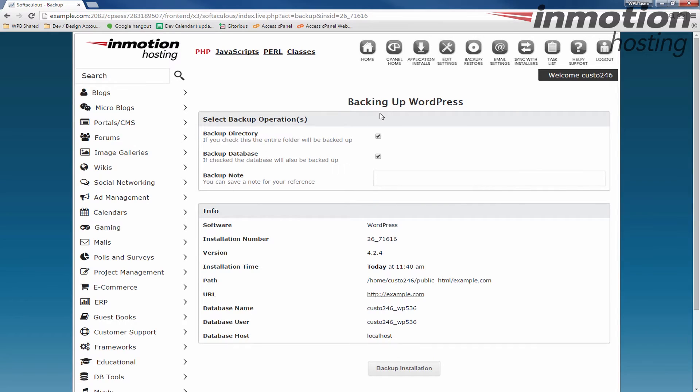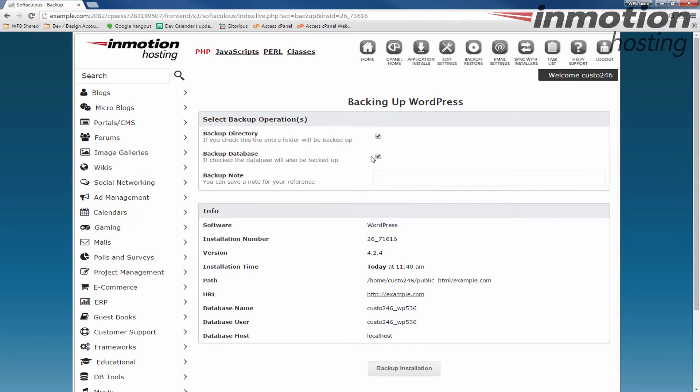When you do that, it's going to bring you to a quick summary page here, and you have options to choose if you want to backup the directory or the database. If you just want to backup the directory, then go ahead and uncheck the database and vice versa. In this case, I'm going to backup both, so I'm going to make sure both are checked.